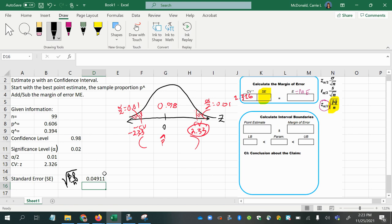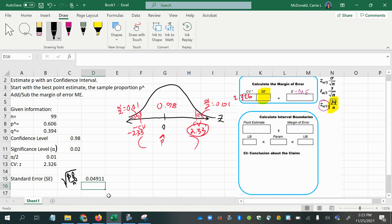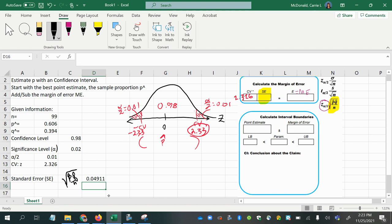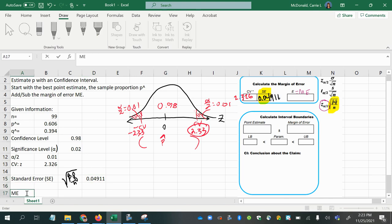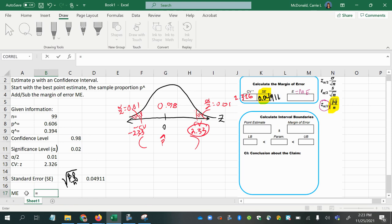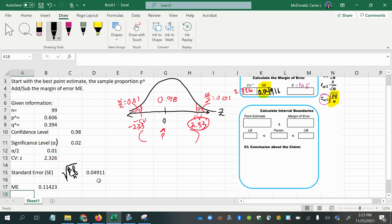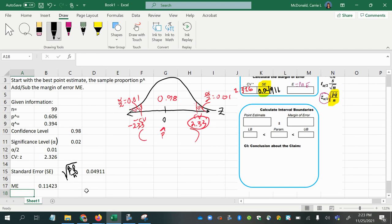And that's what we're going to use as our Standard Error, 0.04911. When we multiply those together, both the critical value and the Standard Error, then we get our margin of error, which is the most important thing. So the critical value, make sure it's positive, times the Standard Error, and that gives you your margin of error of 0.11423.